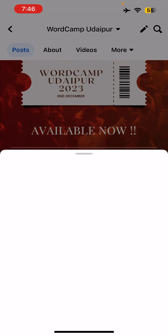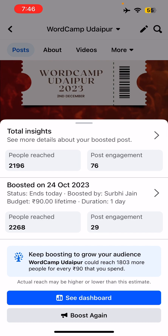Tap on it. Now you'll see two options — one is Total Insights and another is Boosted. If you see Total, that is your organic plus paid results together. The second tab is Boosted.